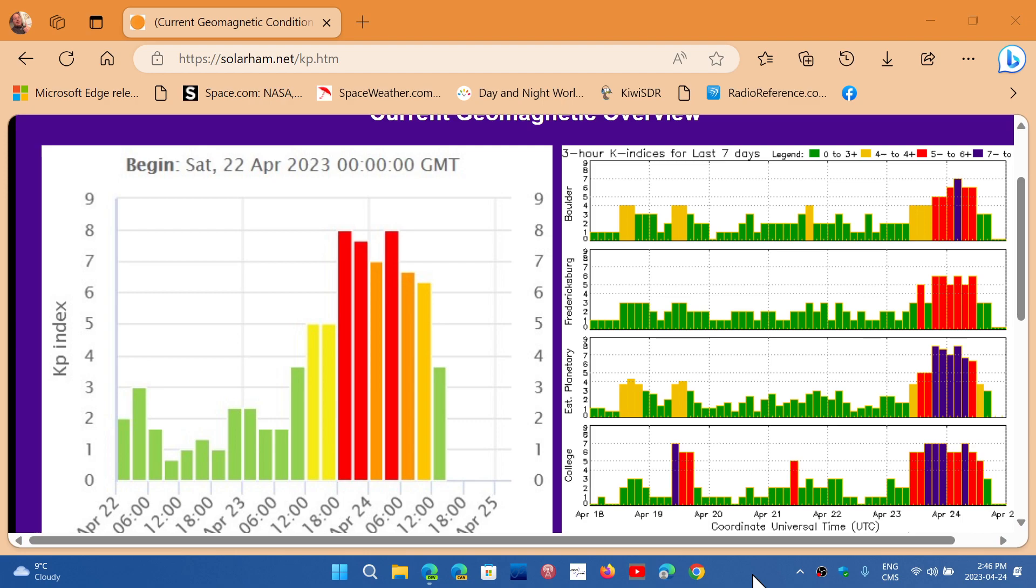Now, the storm level, of course, means that the geomagnetic field is really, really being beaten by the solar wind because of a coronal mass ejection or faster solar wind than usual and so on. And that, of course, will affect the ionosphere.